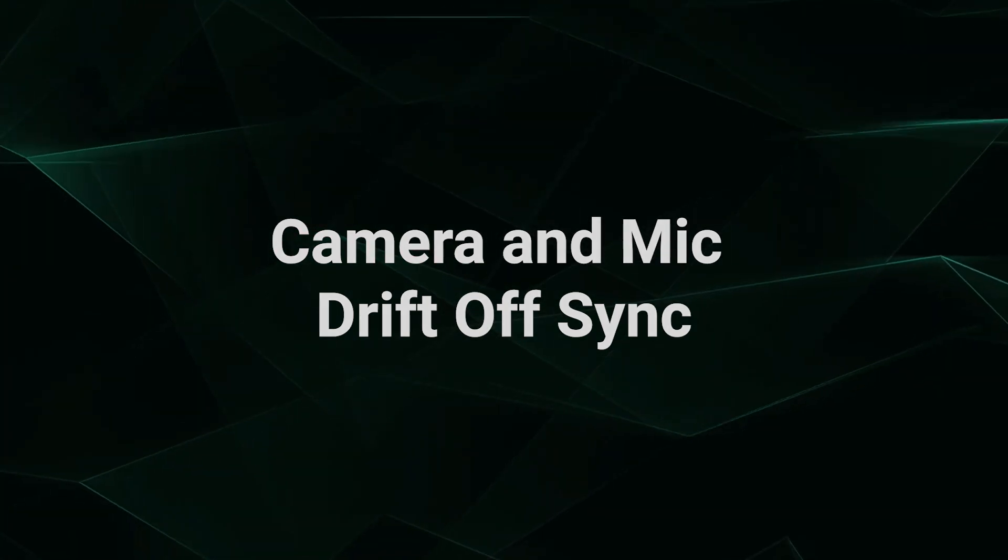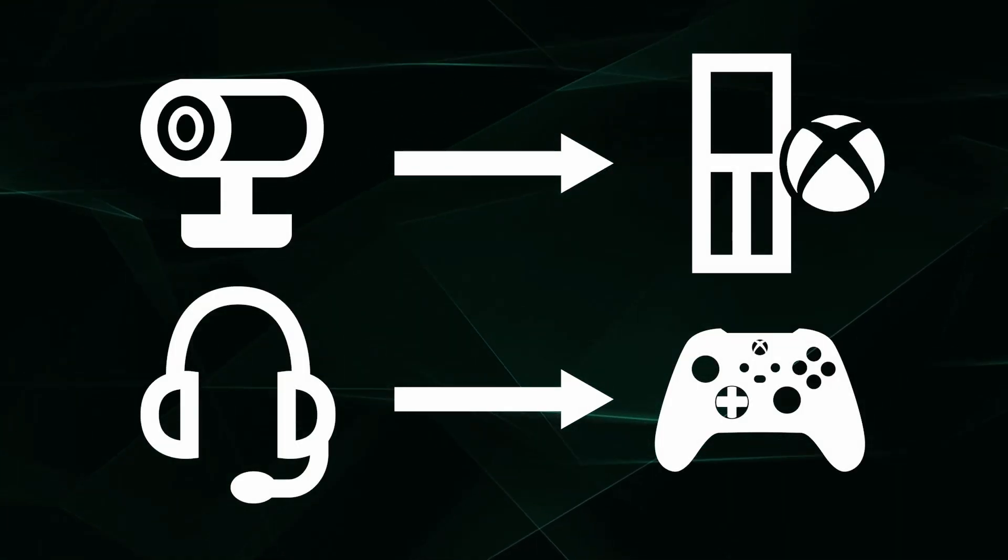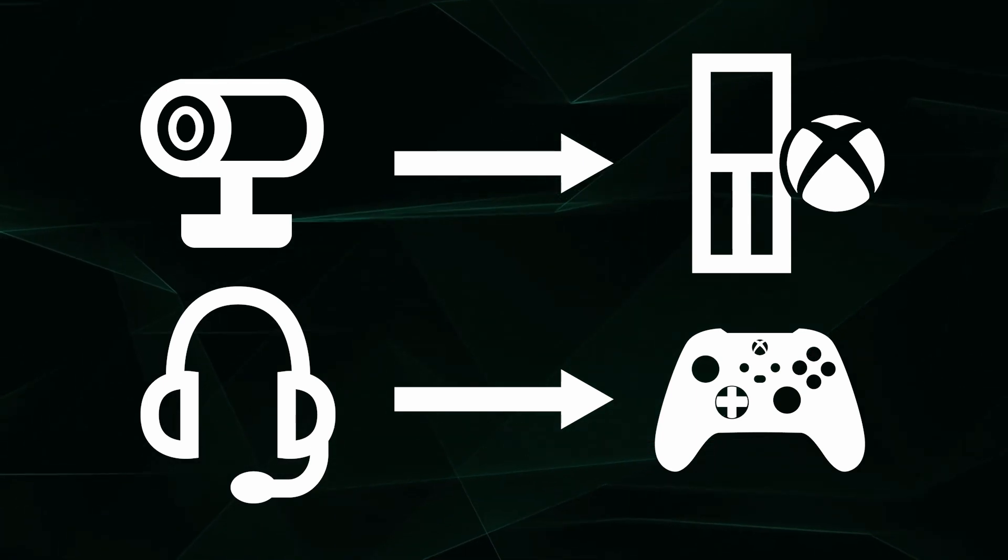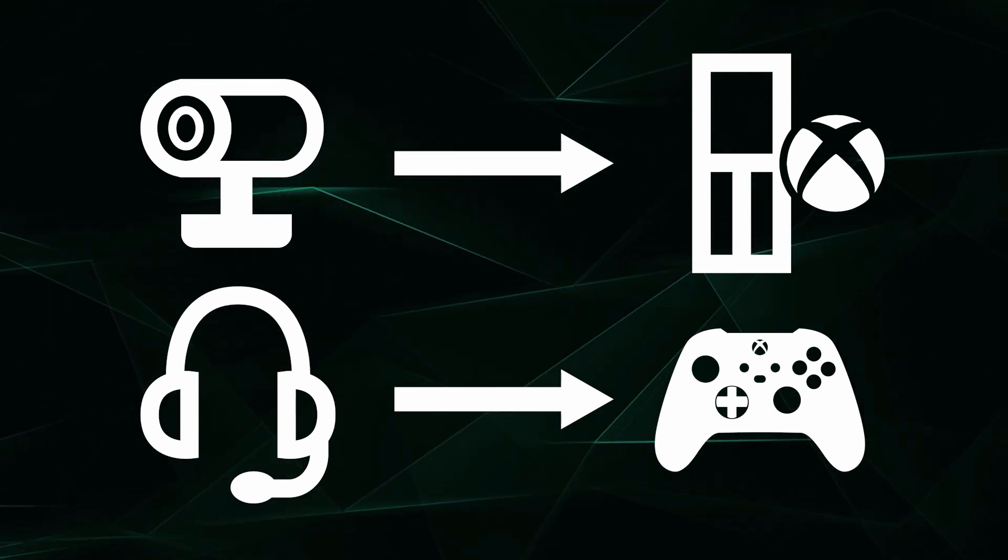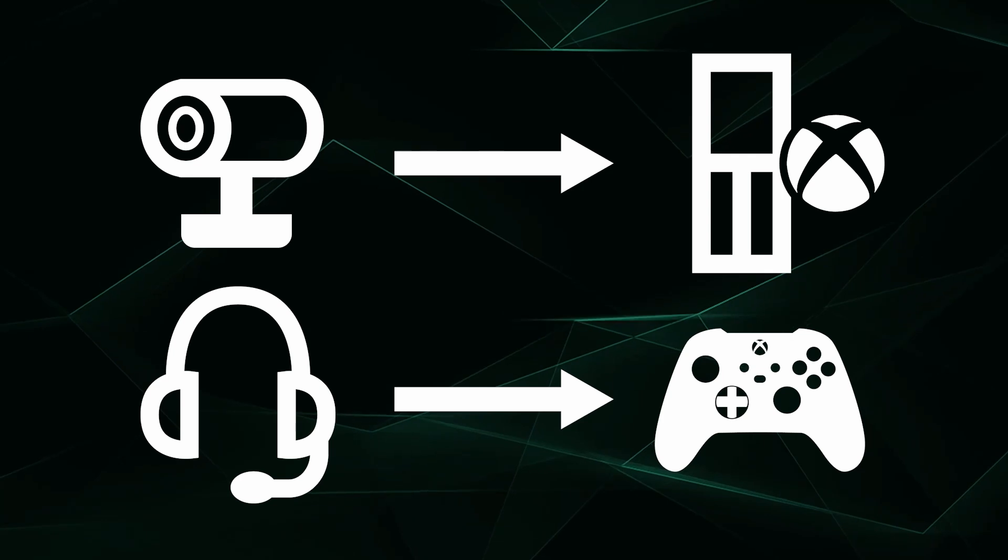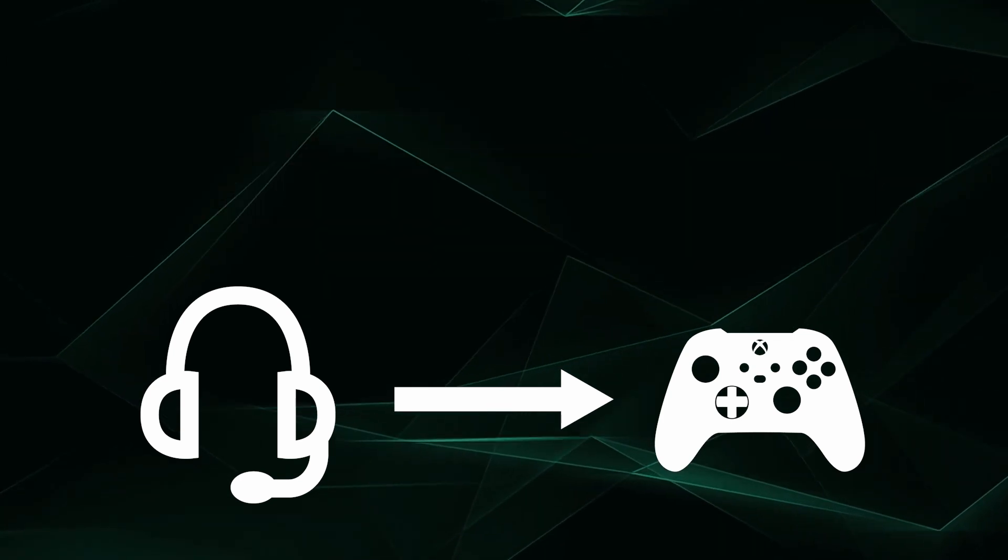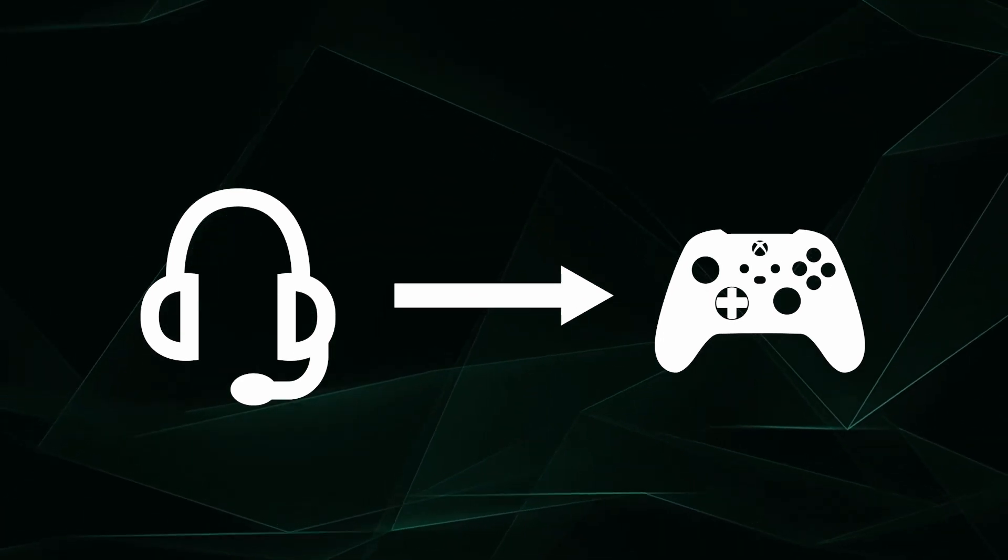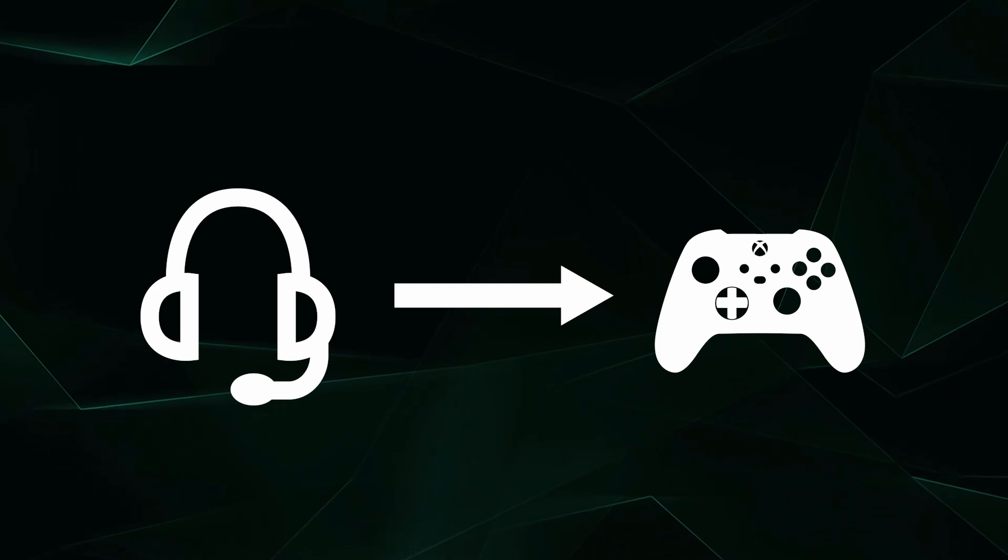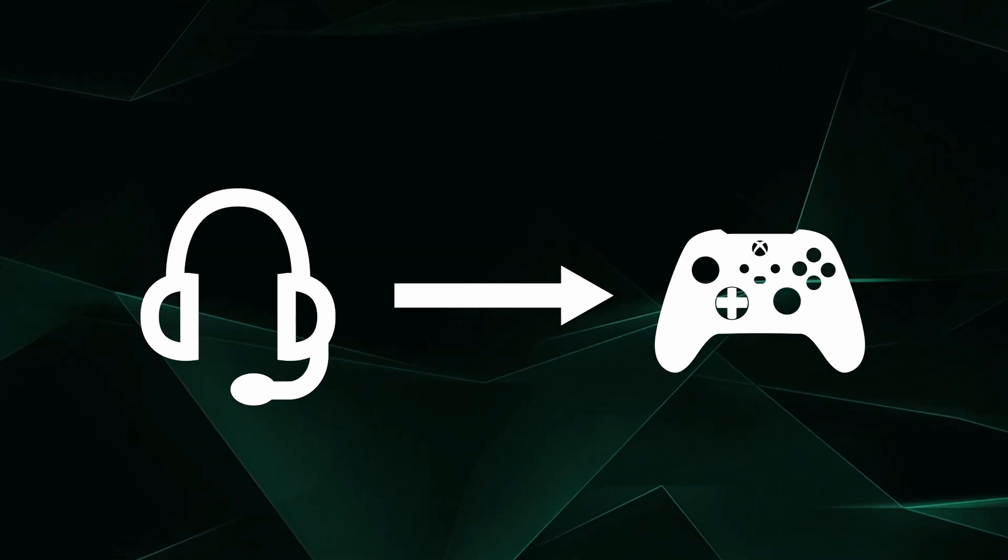Some users who directly connect their camera to their Xbox and headset mic to their controller will experience a delay between their camera and microphone audio. This may happen over the course of the stream. Thankfully, this is usually a hardware glitch that can be fixed by simply disconnecting and reconnecting the headset to the controller. This should reset the sync.